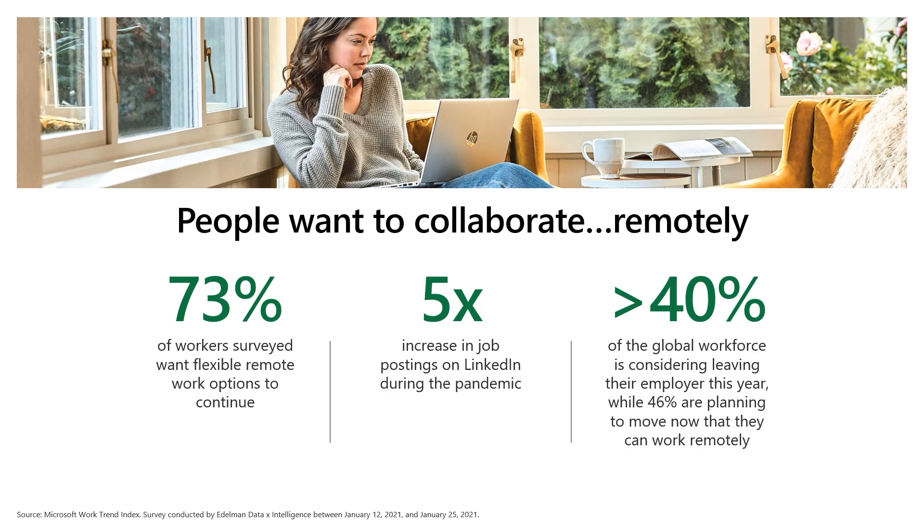Companies need to offer hybrid, remote, flexible work to retain and attract talent. Today, I'm going to talk about how our products are evolving to help any type of hybrid team plan, track, and collaborate on work that needs to get done. Let's get started with an introduction to our apps.